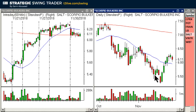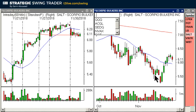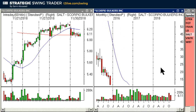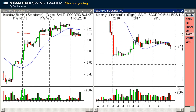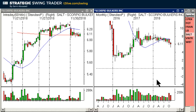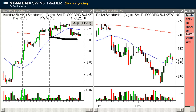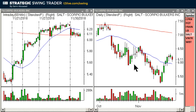SALT as a short looks good based on the monthly. The daily has rallied a little too much — it's now above the 20MA on the daily — but the monthly is solid. On the hourly chart it looks beautiful if it can break under the double bottom, with a stop up here. The daily is not ideal, but I like the monthly and I like the hourly.